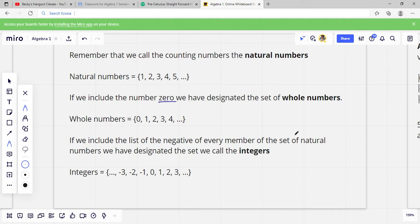If we include 0, we have designated the whole numbers. So that's going to be 0, 1, 2, 3, 4, dot dot dot, on forever.